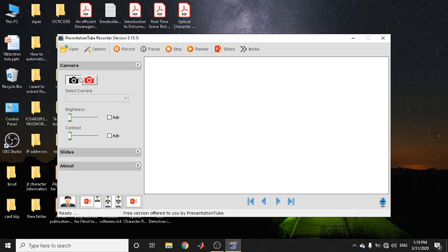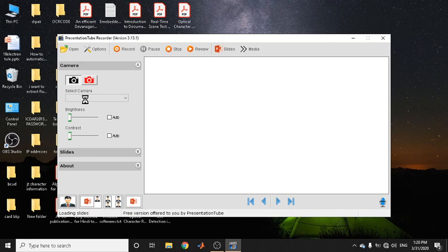For this video, I didn't want to set any camera, so I kept it off. Please note that black color indicates off and red color indicates on. After you do that, if your system has multiple cameras, you can select which camera you want to use.